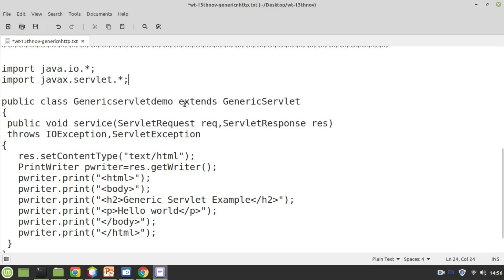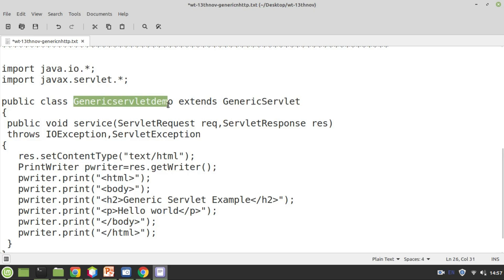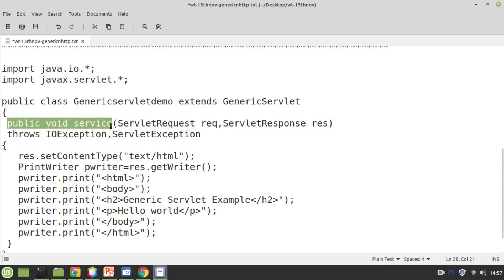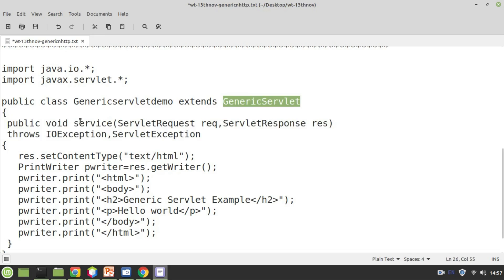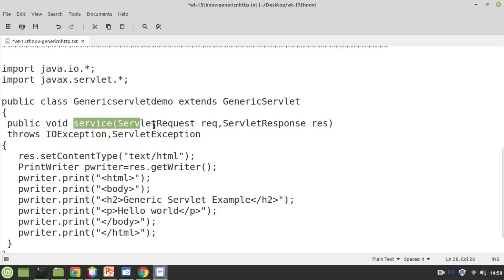Instead of extending HttpServlet as in our previous programs, here we need to extend GenericServlet. The class name is GenericServletDemo — your class name can be anything else, but make sure your class name and file name are the same. You need to override the service method. Make sure the method name is not doGet or doPost — those are related to HTTP servlet. In generic servlet, there is only one method called service that we need to override. Overriding means the base class GenericServlet already has this method defined, and we want to provide our own implementation.